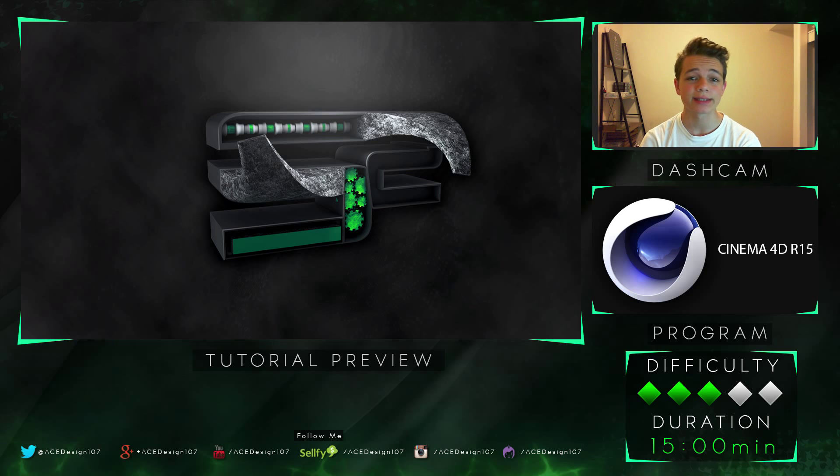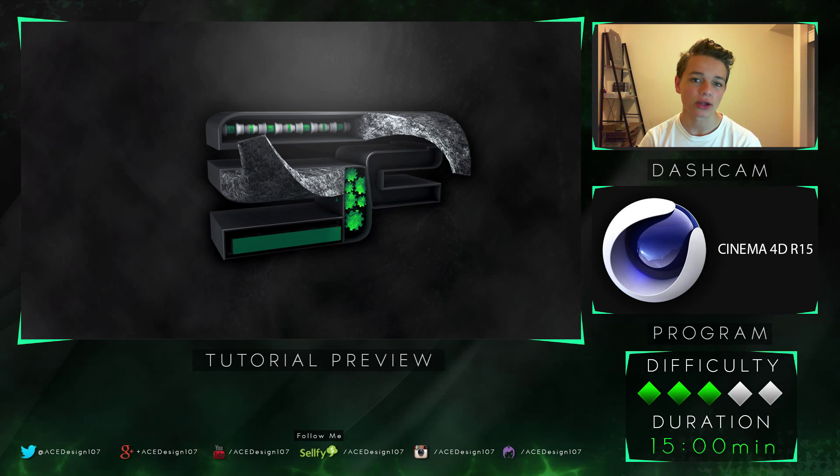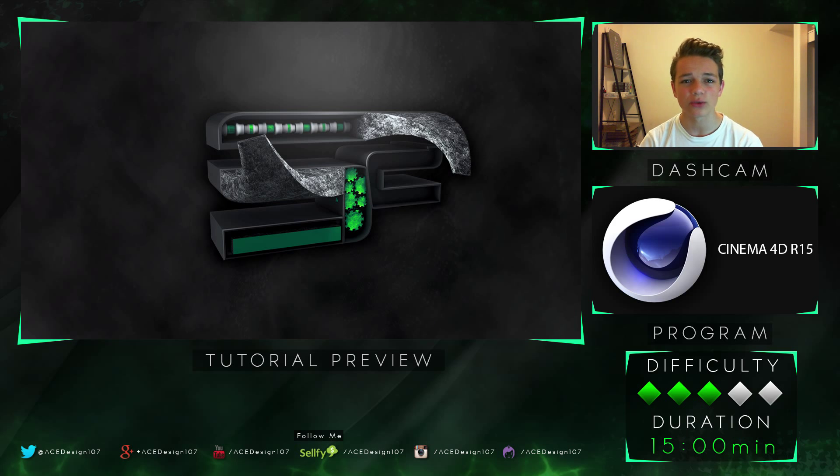Today what I have for you guys is a Cinema 4D tutorial showing you how to model logos, text, anything that you can think of in Cinema 4D, but in our case we're going to be doing a logo.